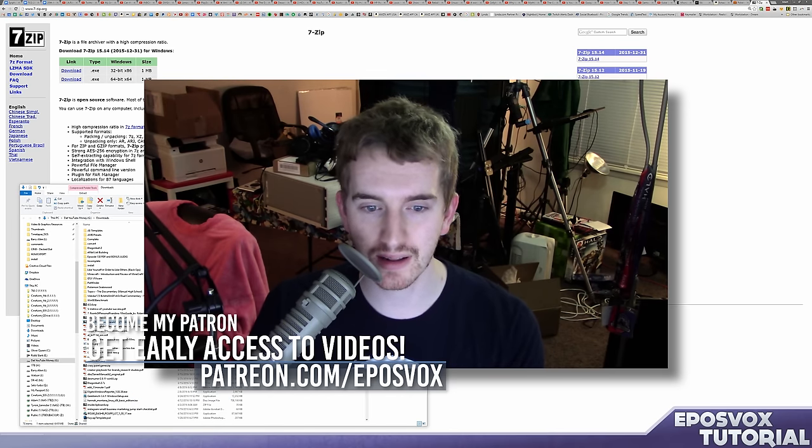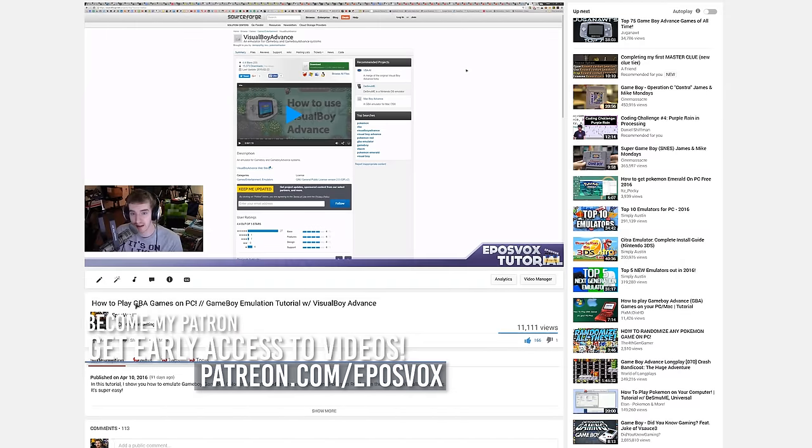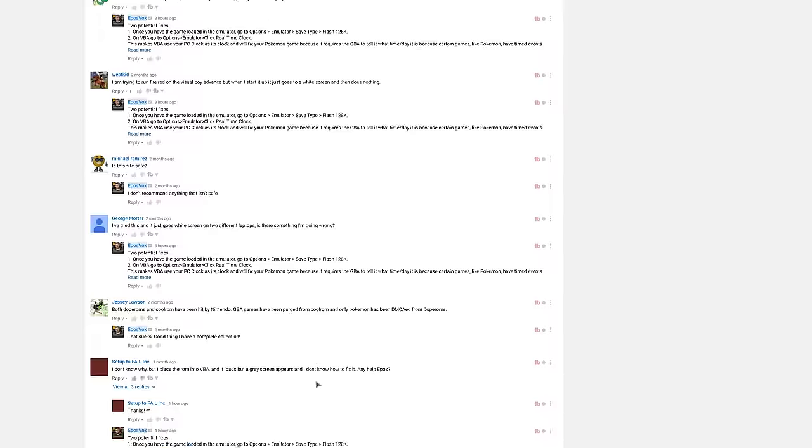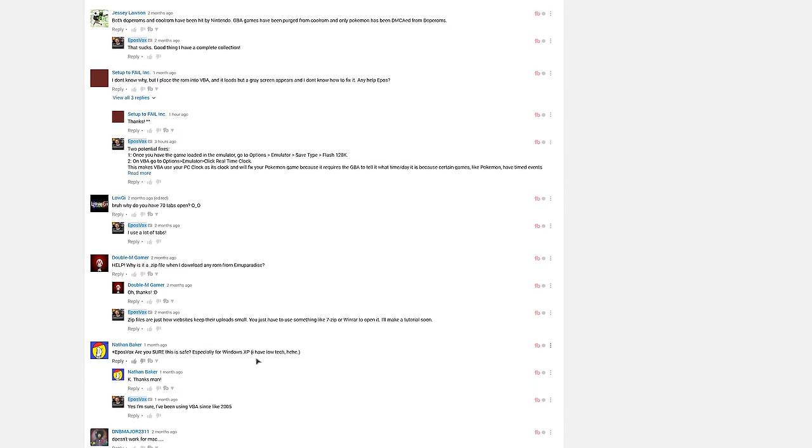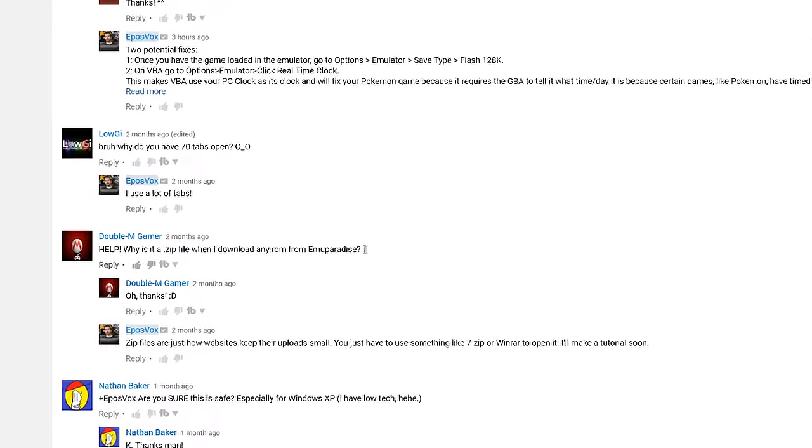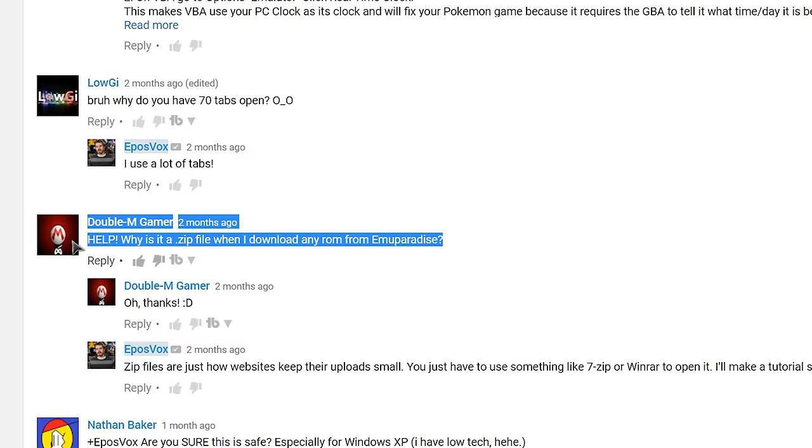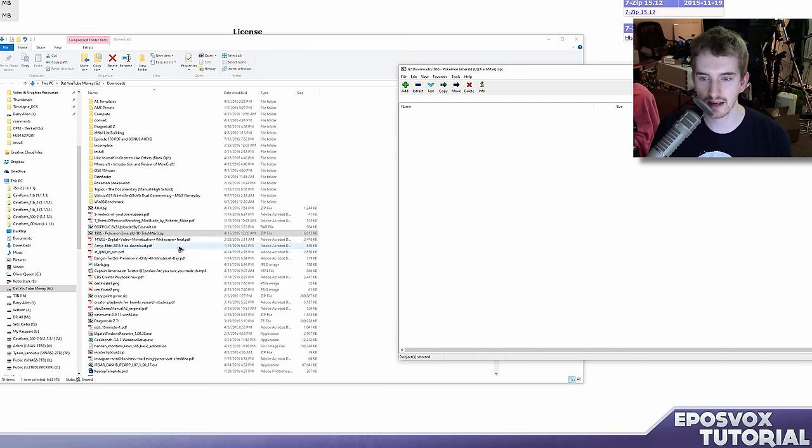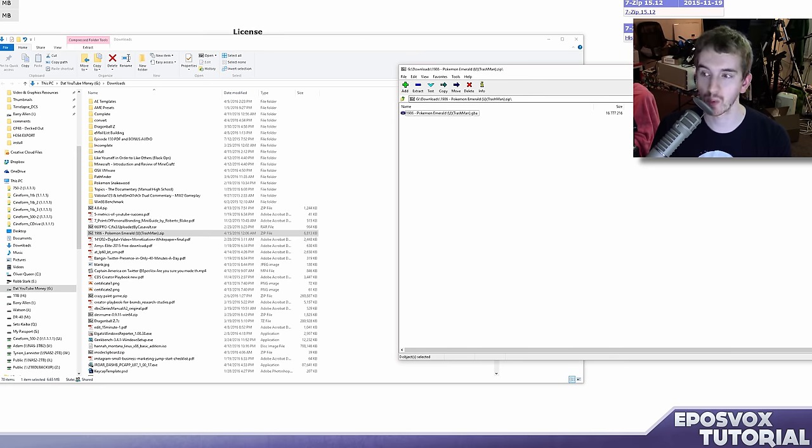And this is specifically stemming from my tutorial on how to emulate Game Boy Advance games. Someone's like, okay, well I downloaded the ROM. For example, I downloaded from EmuParadise, Pokemon Emerald, and it's in a zip file instead of a GBA file.